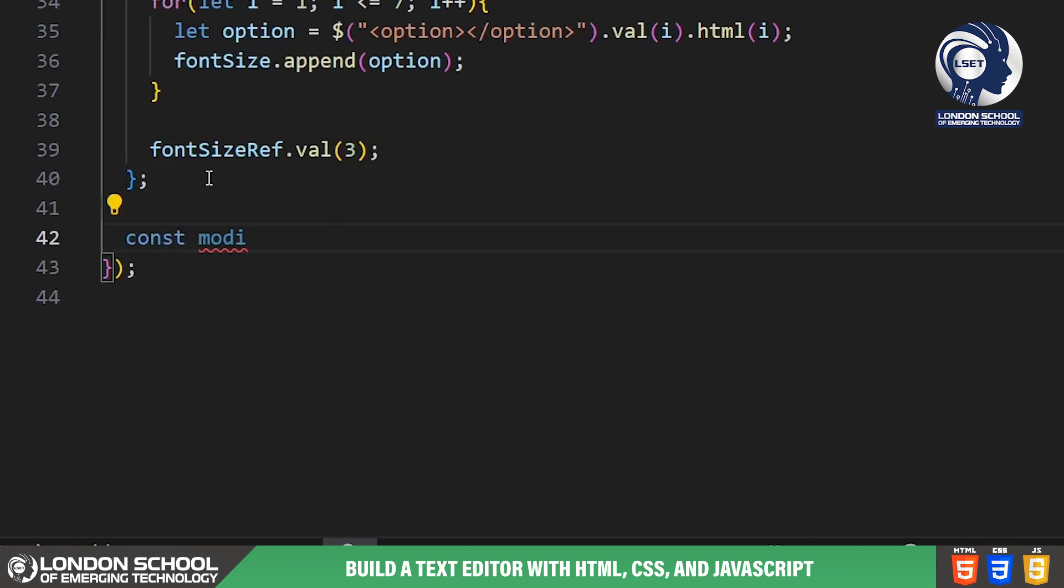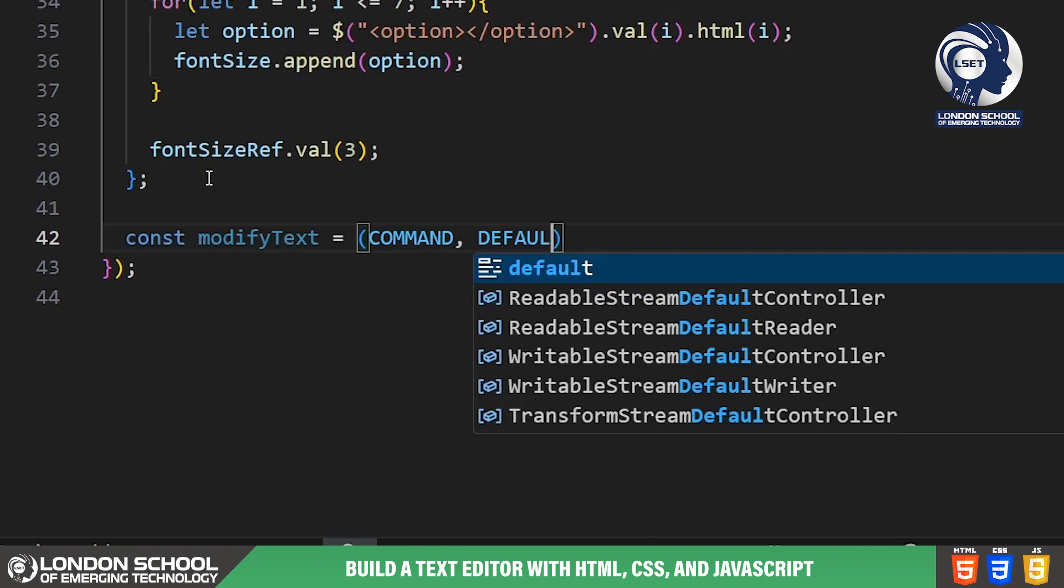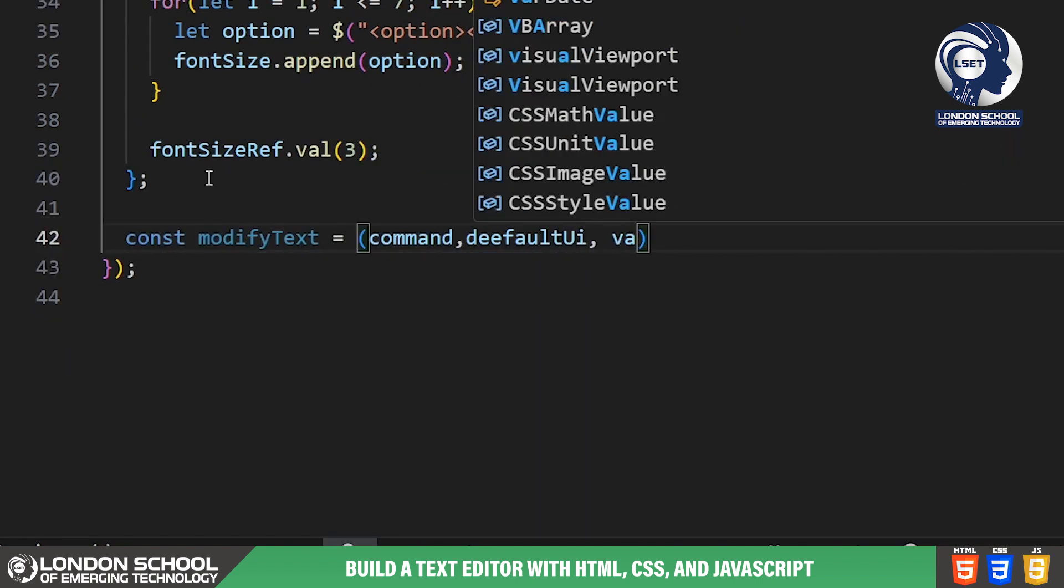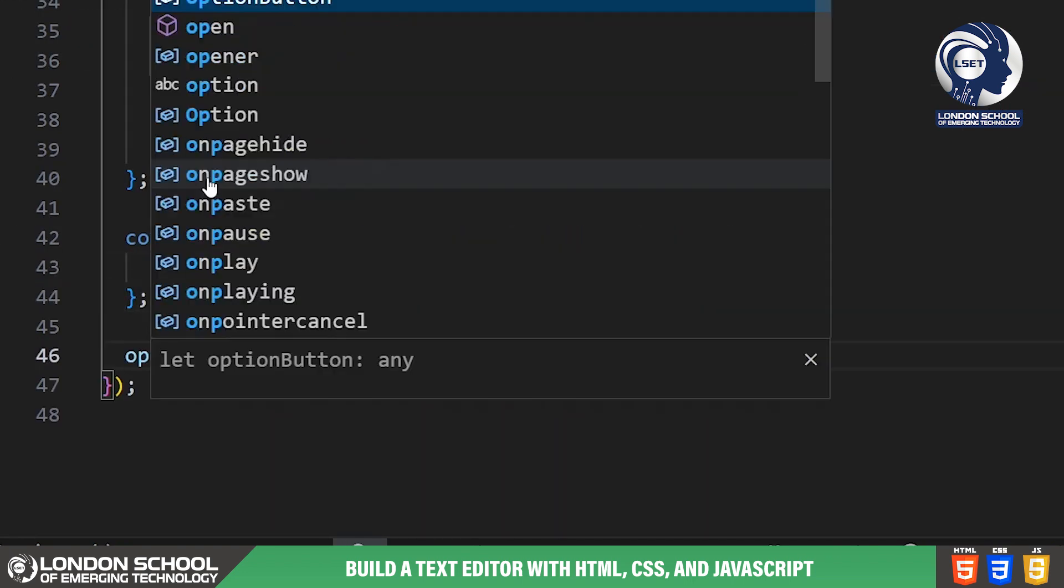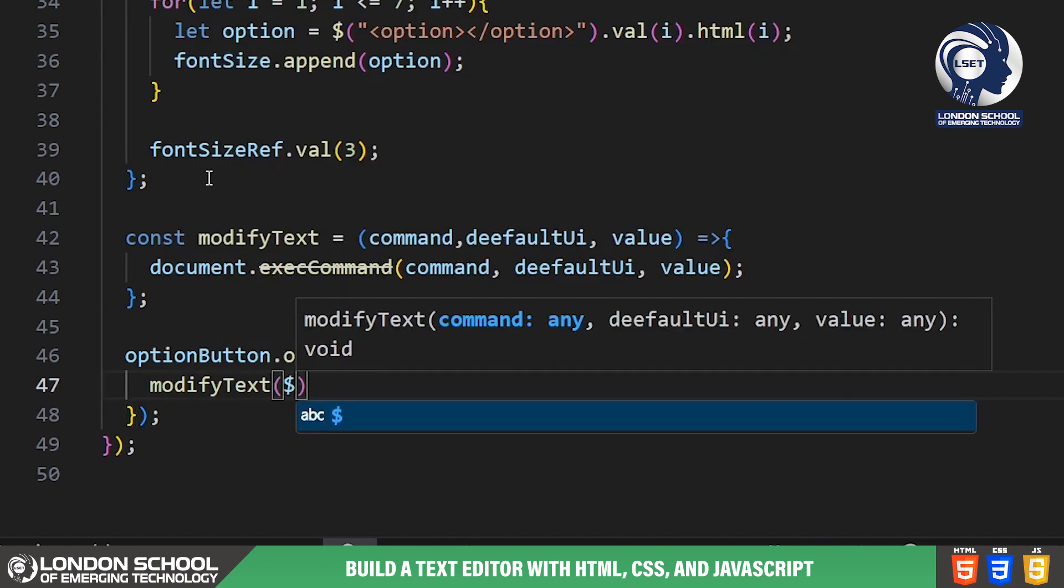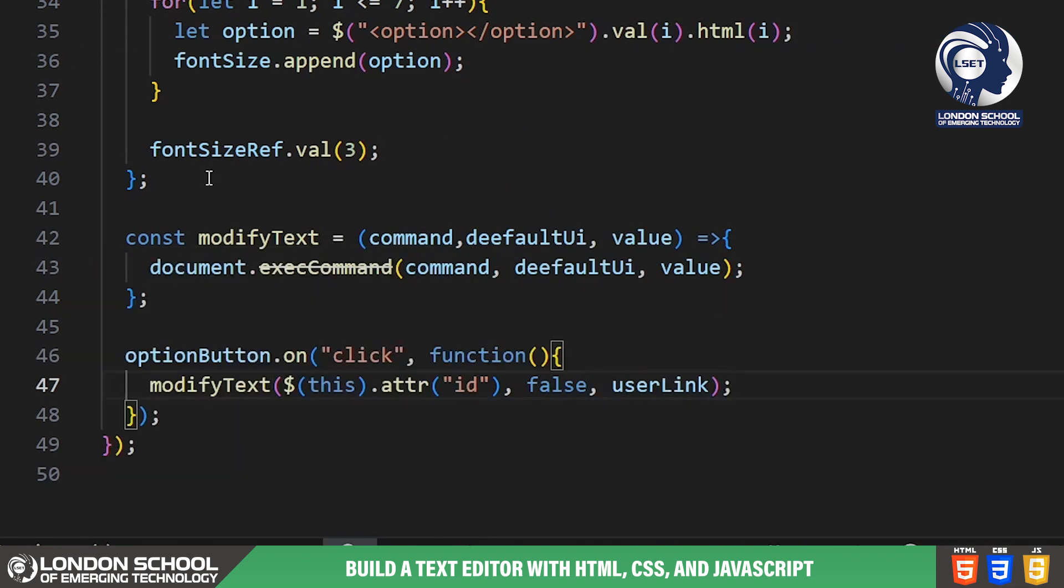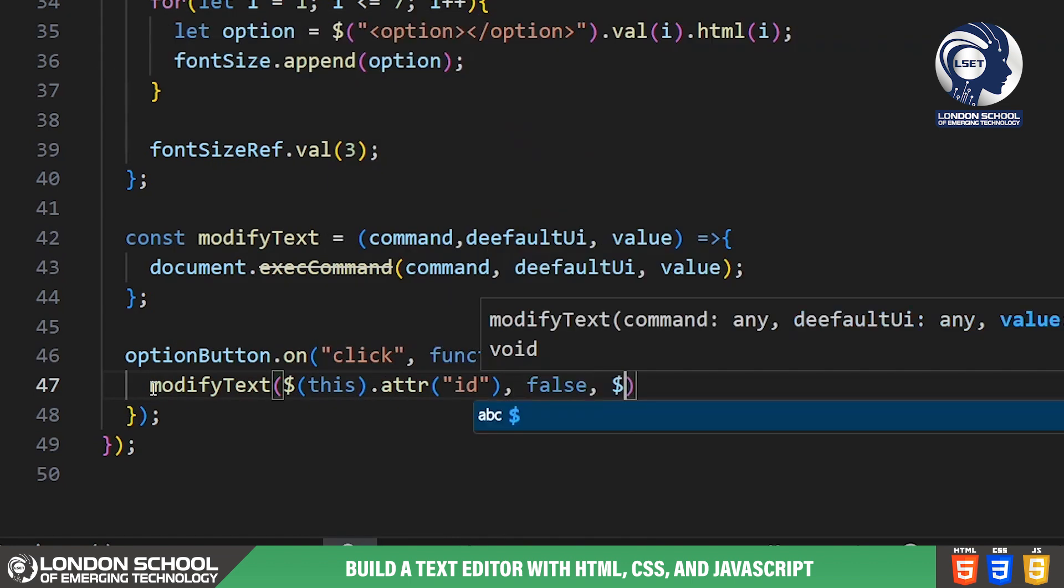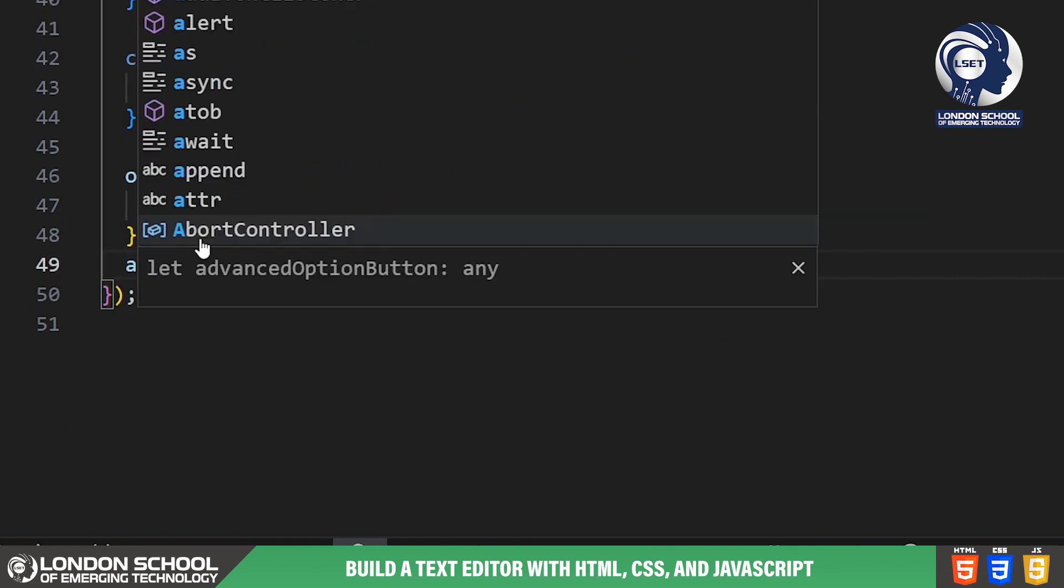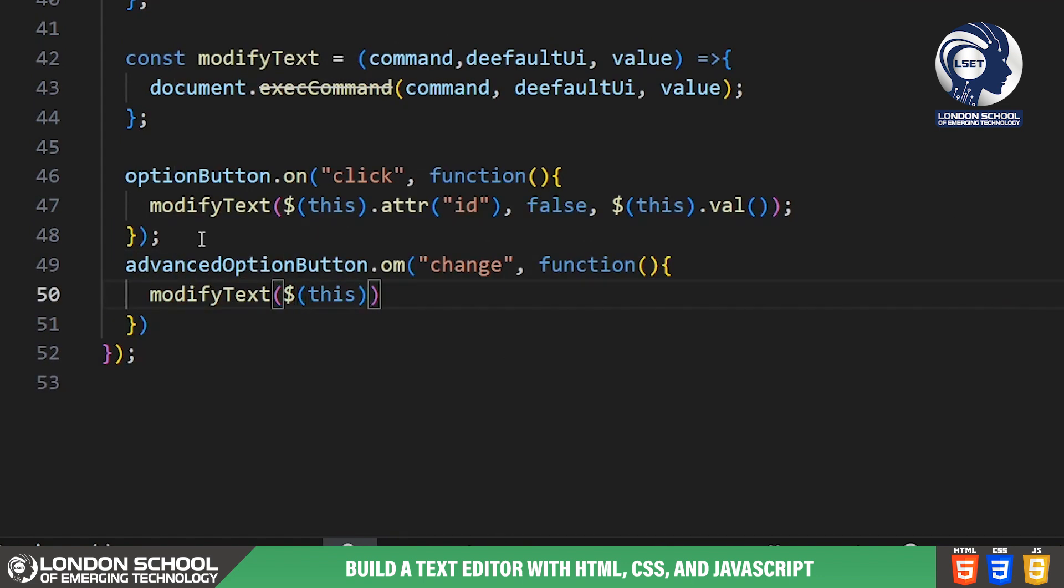Now let's take a look at the modified text function. This function is responsible for modifying the text within the text input area based on the user's interaction with the formatting buttons and advanced option. It uses the document.exec command method to execute commands such as bold, italicize, underline and more. Moving on to the event listeners, we have functions that handle user interactions such as clicking on formatting buttons, changing select dropdown values and creating hyperlinks. These event listeners trigger the modify text function with appropriate parameters to apply formatting or modify the text accordingly.